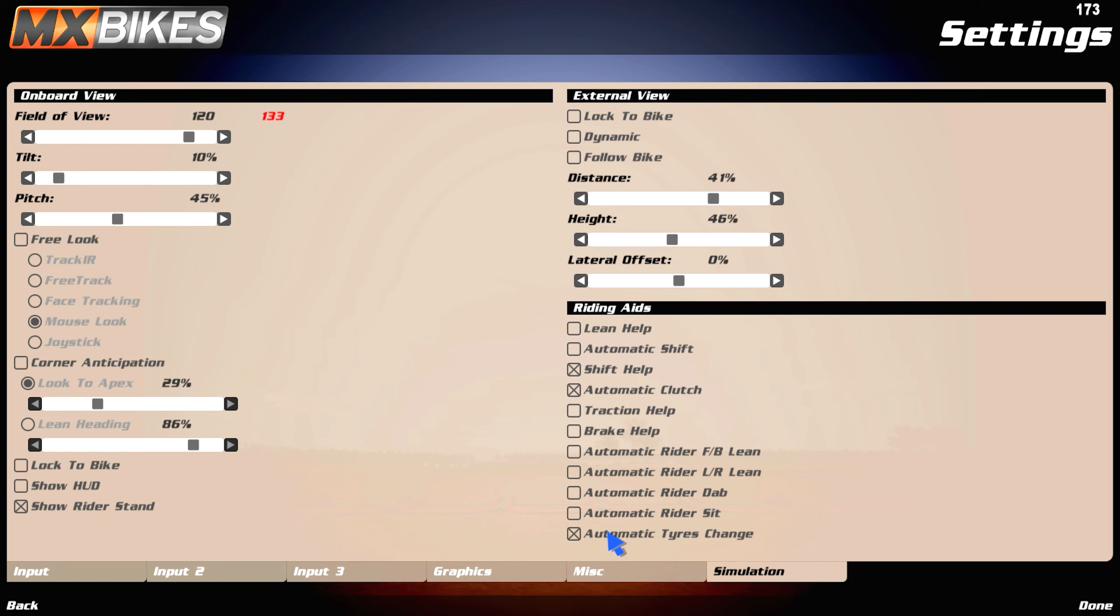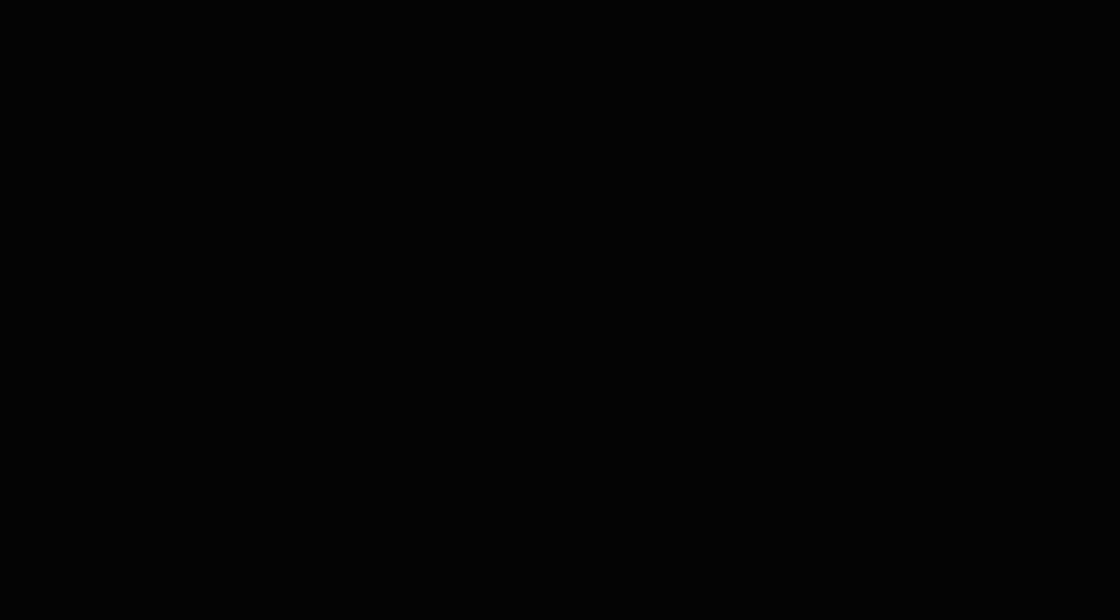Automatic rider change, so I have it on, I don't really know what it does, but I just leave it on. And yeah, that's basically the settings I use.